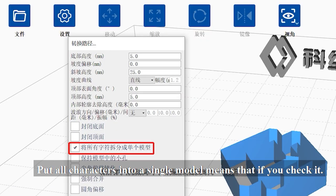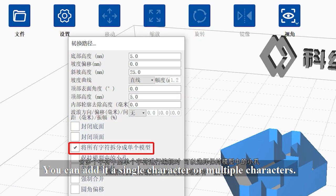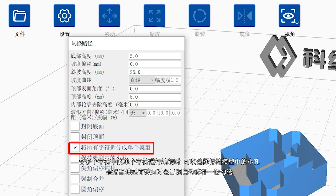Put all characters into a single model means that if you check it, you can edit a single character or multiple characters.